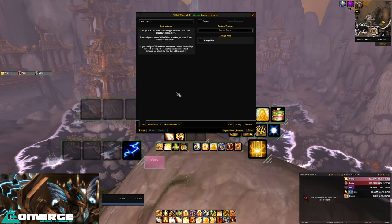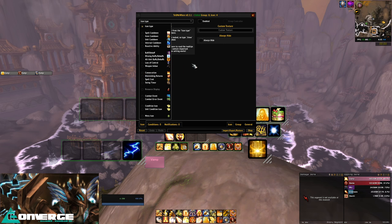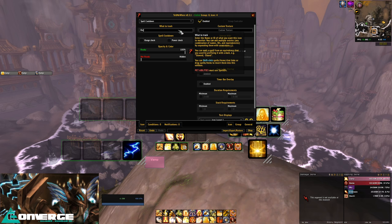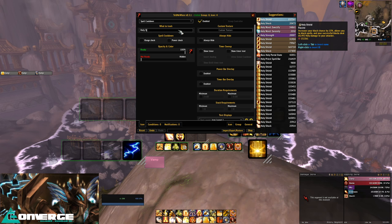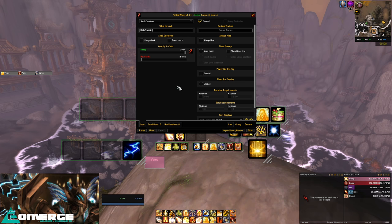I know we have a Holy Shock one there already, but let's make one in this new group by right clicking where we want it, and we get this menu. First we need to choose the icon type, so the first question we want to ask ourselves is what is the aura for? We want to monitor the cooldown on Holy Shock, so that would be a spell cooldown. As we start typing Holy Shock, the addon will show us all available spells from the game's database, and we'll want to take the correct one, which in pretty much every situation is the one at the top.